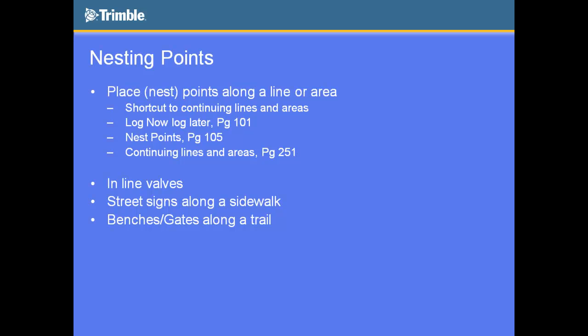So it just starts you off on pause mode versus starting to log right away. So when you're nesting points, this log now, log later really comes into play and it makes a difference of how you're doing it. So if you're on log now and you're mapping along a line and you nest a certain point, it's going to place that point right on the line because you would not have a chance to get off that line. So sometimes if the point's on the line, great, like it's an inline valve, you put it right on the line.